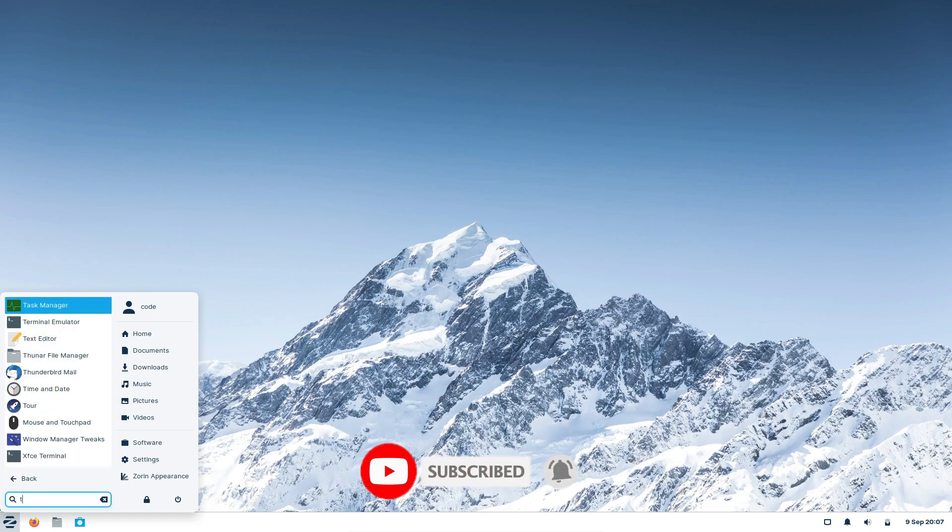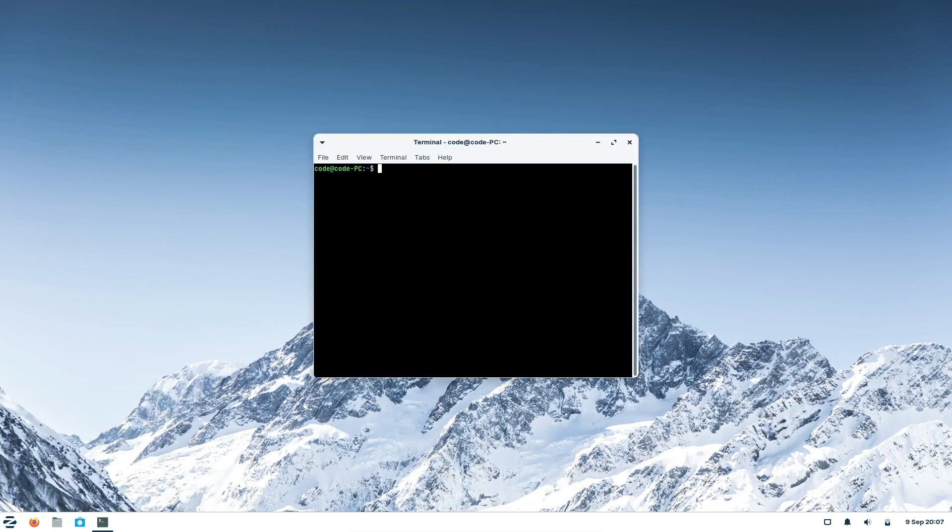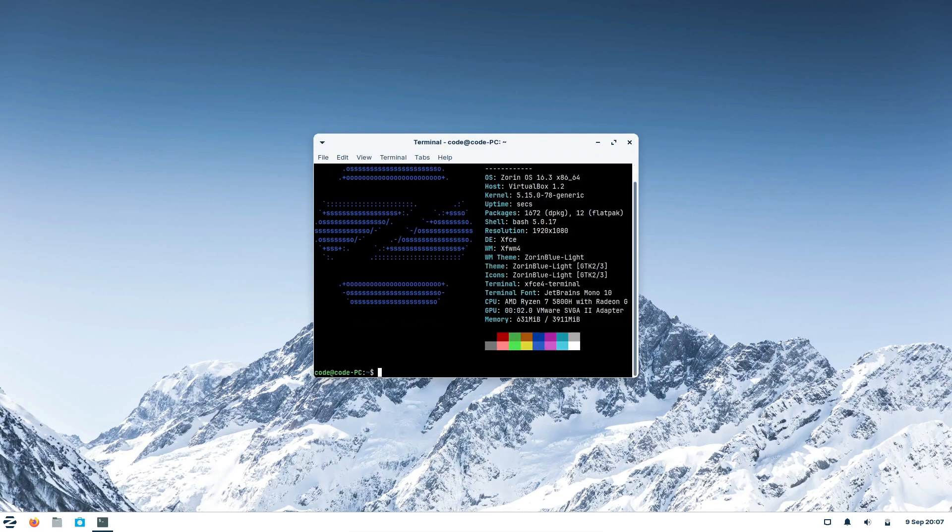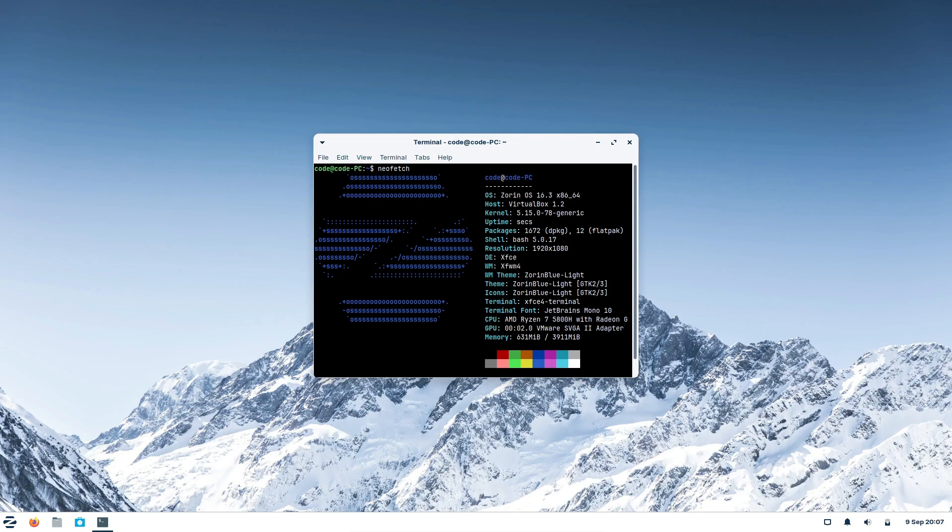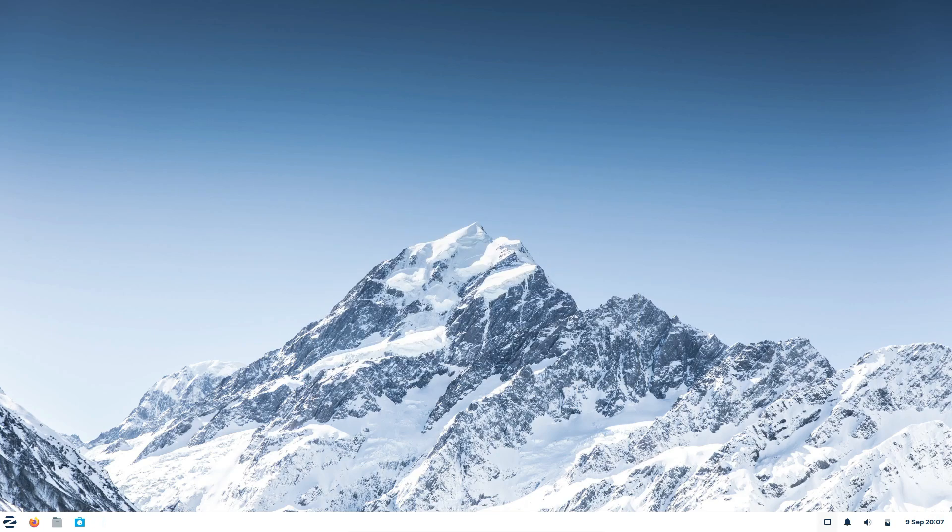Zorin OS comes in four editions: Core, Lite, Pro, and Education. Today we'll be comparing three of its popular editions—Core, Lite, and Pro—to help you find the perfect fit for your needs. So let's jump right in.